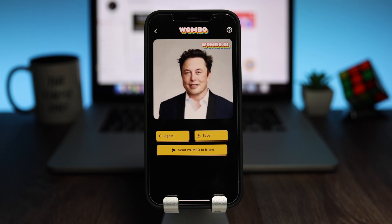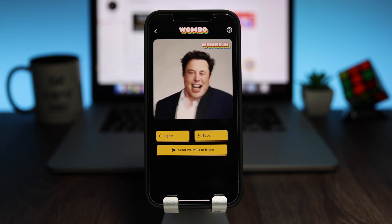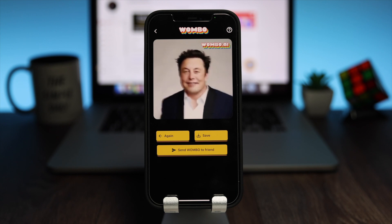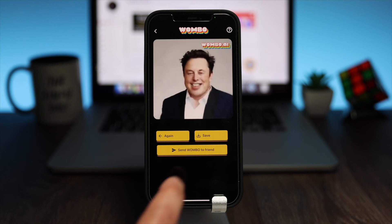If you want to save this to your photo library, then tap on save. If you want to email it to your friend, then tap on send Wombu to friend.